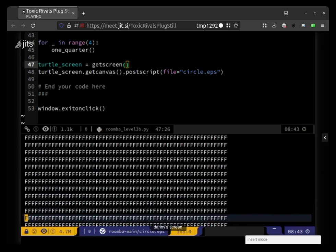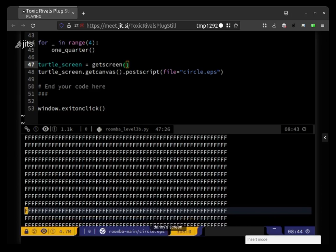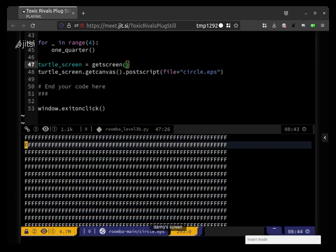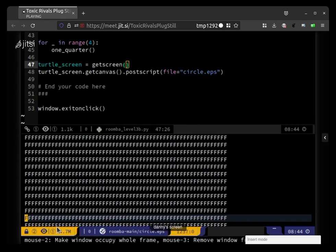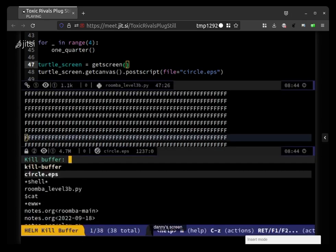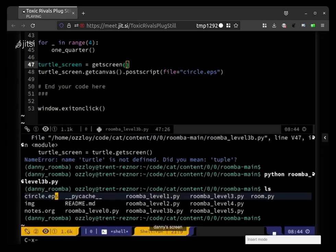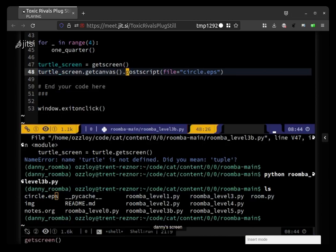So it's saved as ford ford ford ford ford ford. I think the f here means white, so it's describing a bunch of white pixels. And then so maybe at some point it has zeros, but it says that it's a large file. Oh it's 4.7 megs. Okay, so I'm going to close this and hopefully get canvas has some other way of saving instead of postscript.